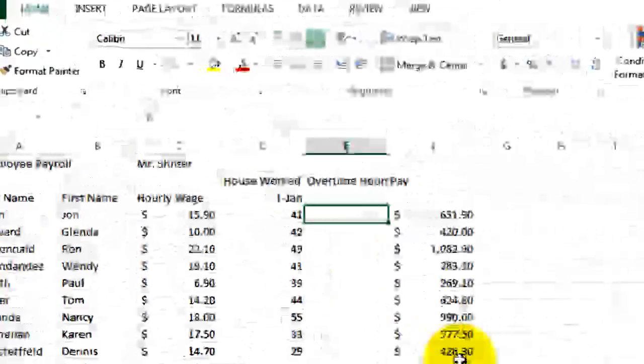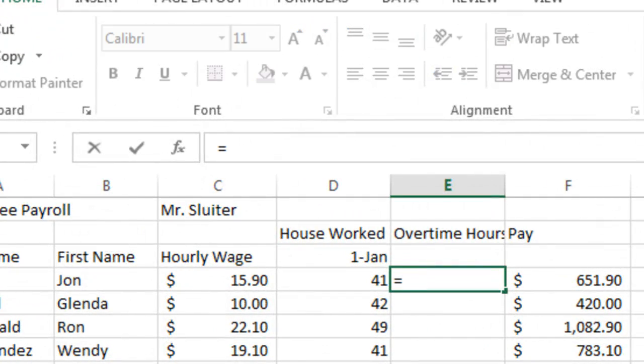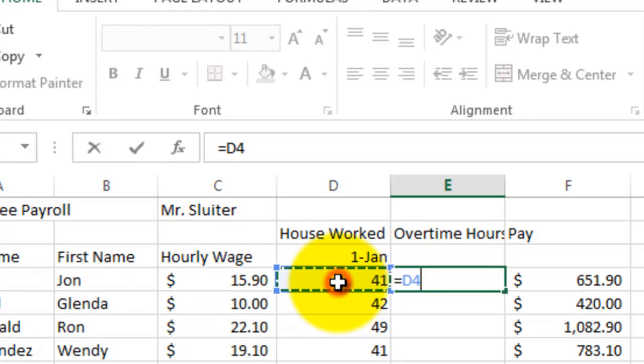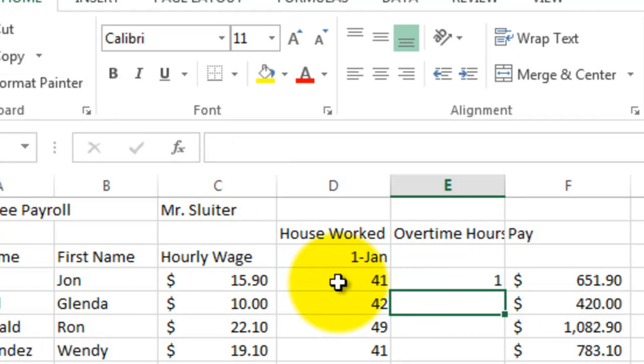At first, it would seem simple, we would just say equals the number of hours the person worked, subtract 40. And that will tell us how many hours of overtime this person has.